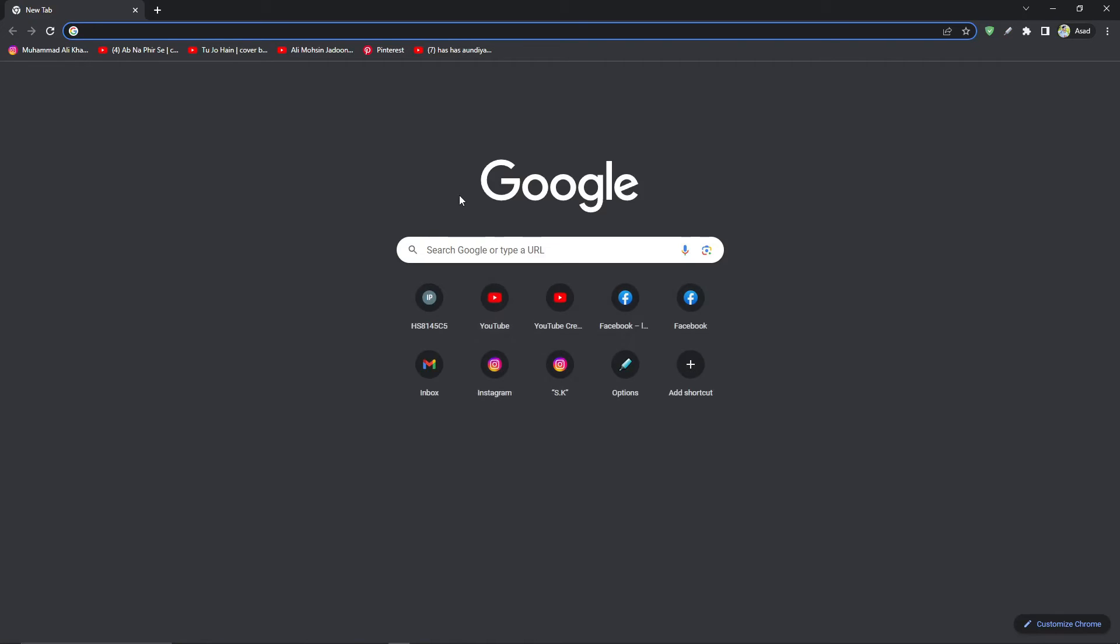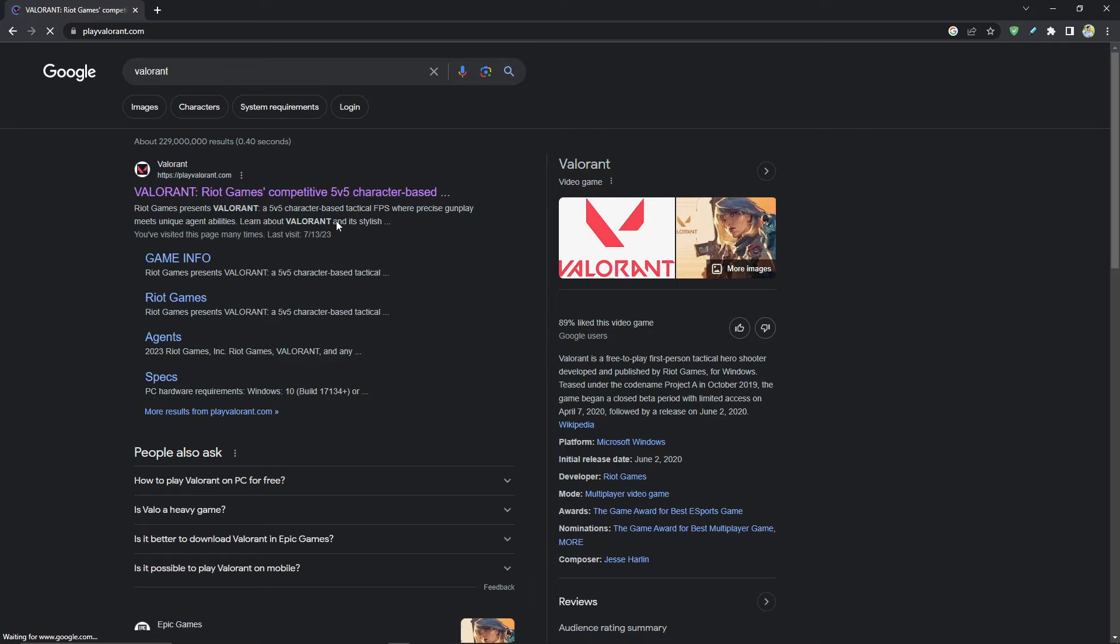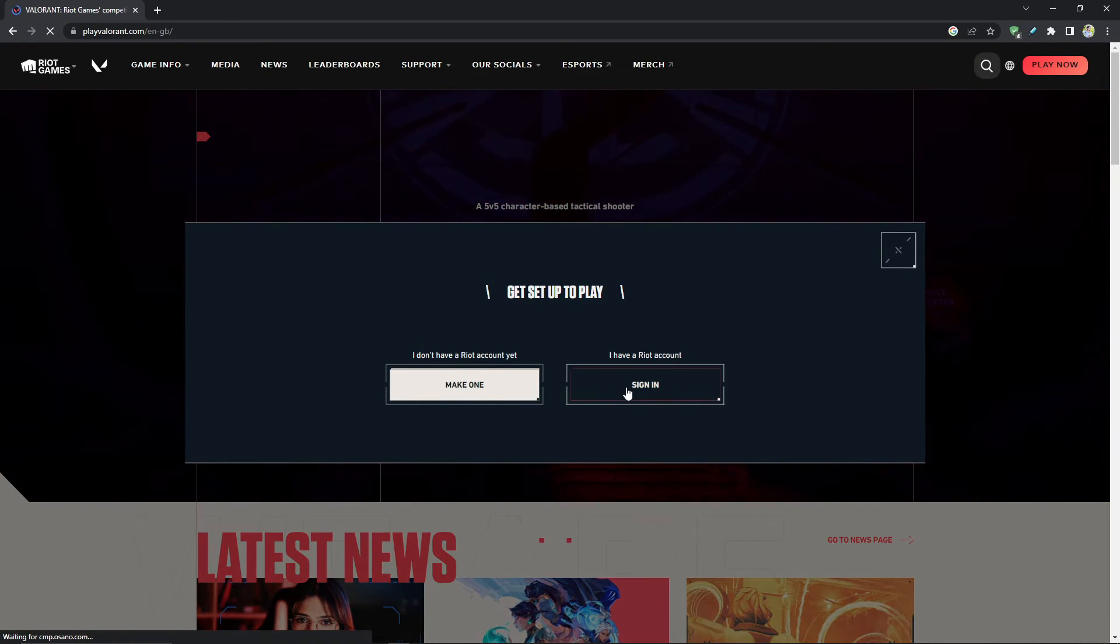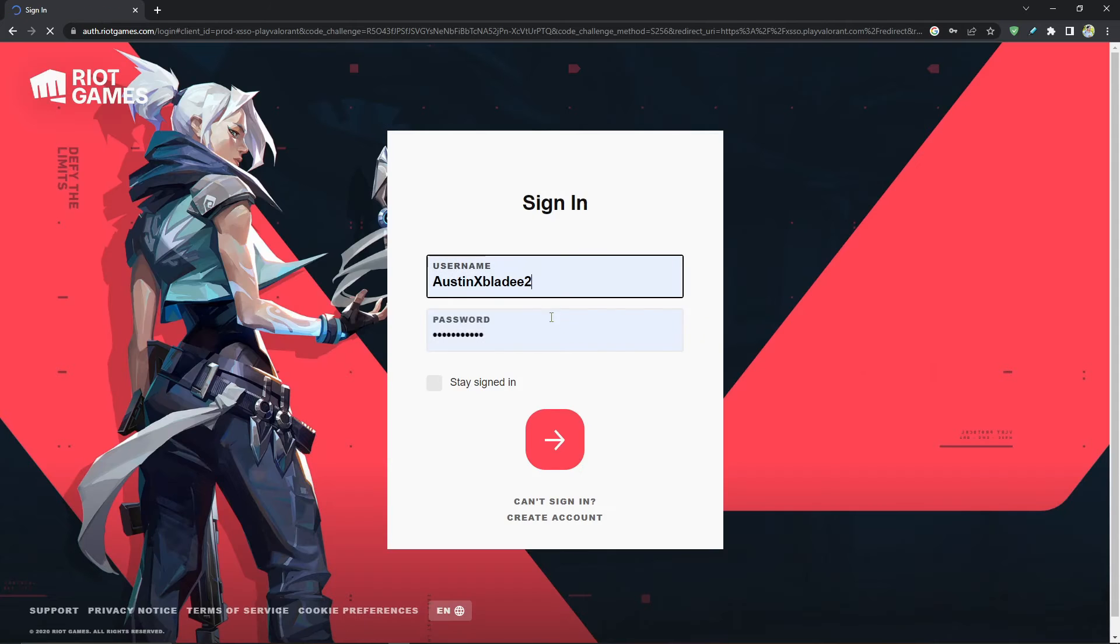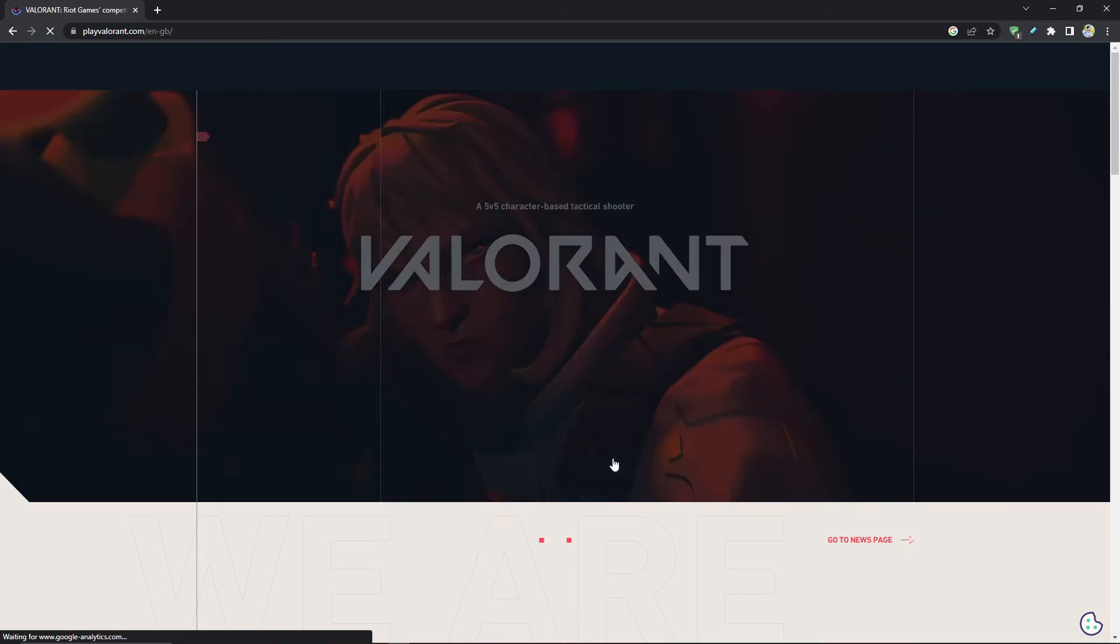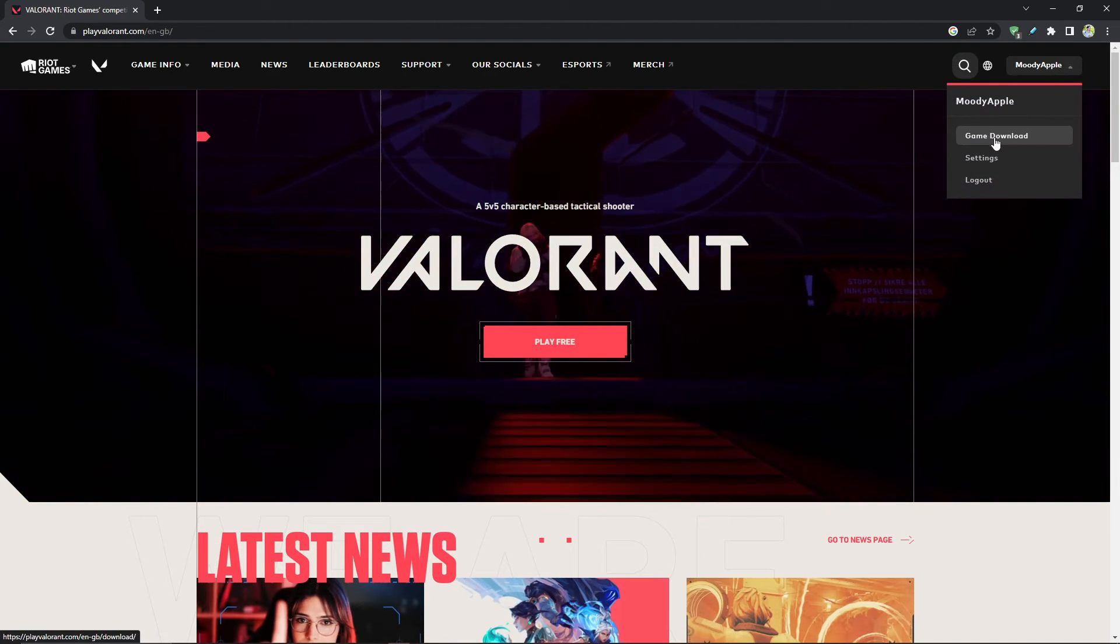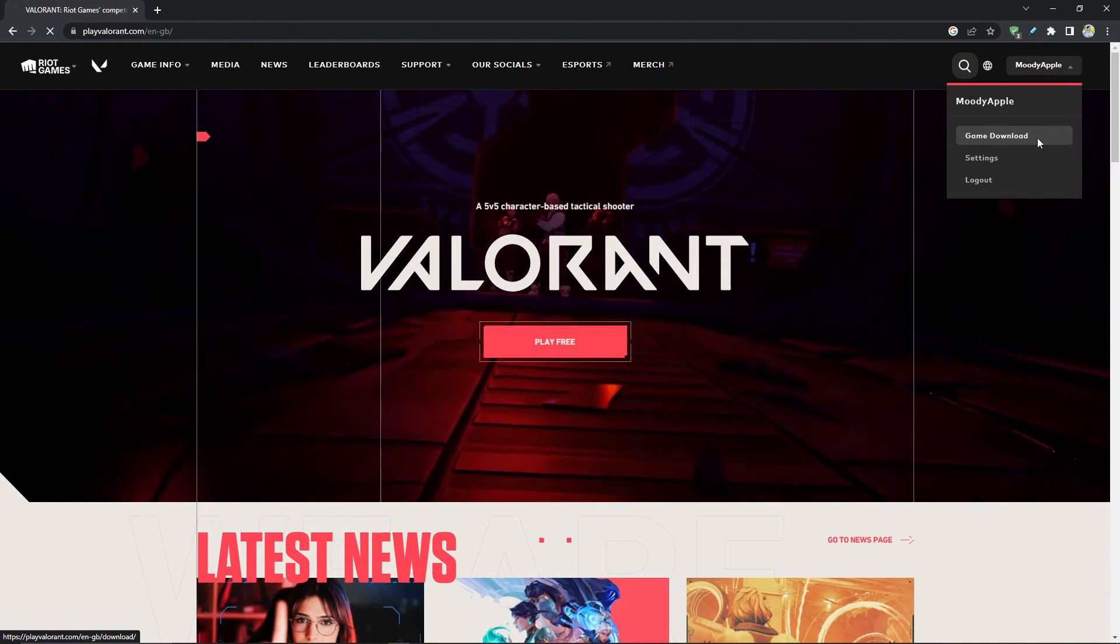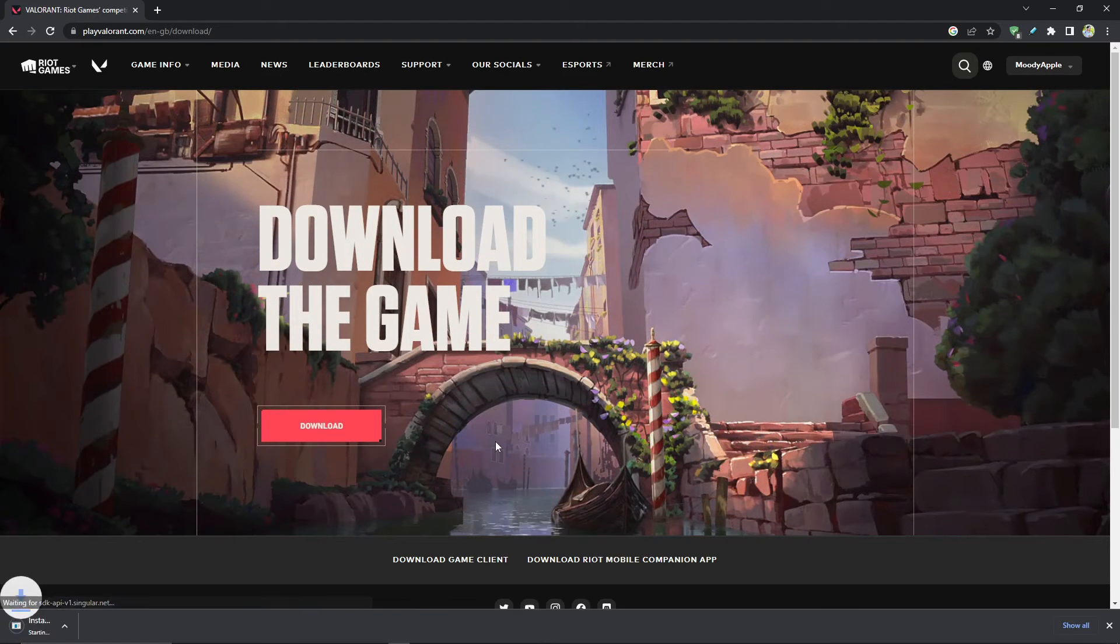After updating your Windows, now the process is pretty simple guys. Go on the website Valorant, Valorant Riot Games. And this time we're gonna download Riot client again. Click on Play, sign in. Now you need to log in with your account. After logging in, just go here and you will see here the download game download. Now I'm gonna download this again. It's around 67.5 MB.